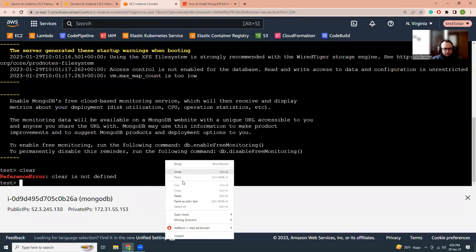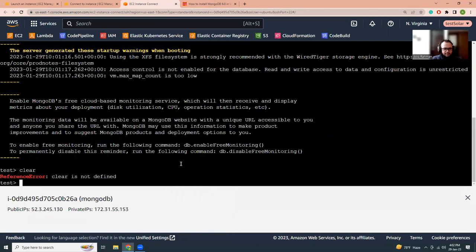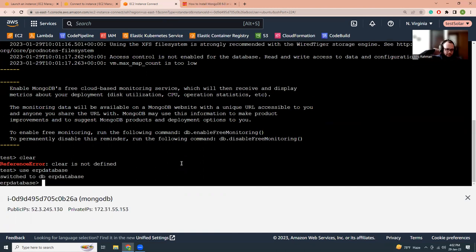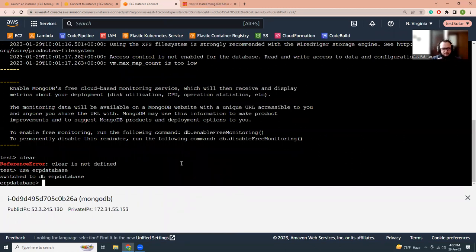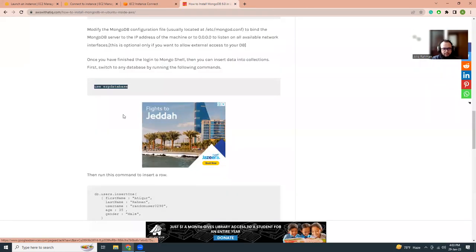To create a collection in MongoDB, you just use a command: use and then the database name. That will create the database. If you do not have any database, just run the command use database name. In this example, I'm going to call it test database, and let's connect it.